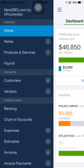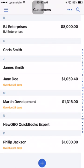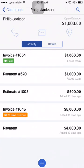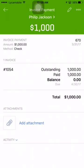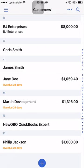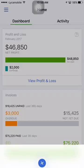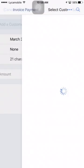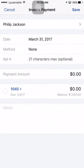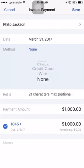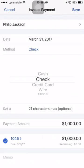Now I'm going to do this manually without any bank feed connection. The process is still the same. Let's check what outstanding invoices are left — there's Philip Jackson for $1,000 at the bottom. You want to receive payment on this one.